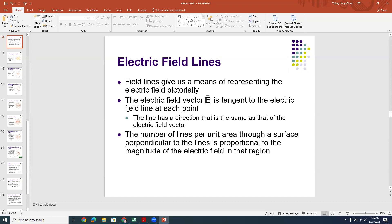We're going to represent electric field lines in a couple of ways. The number or the density of the electric field lines piercing through an area represents the strength of the field. Sometimes you'll also see the length of the field lines representing the strength of the field — longer lines or more lines mean a stronger electric field — and the arrow points in the direction of the field.